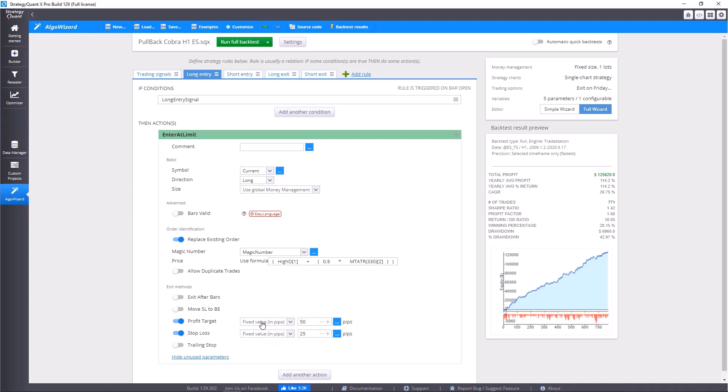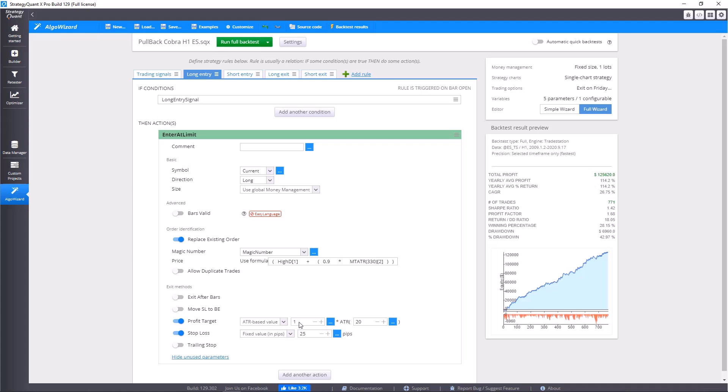Fixed value is clear - it's in pips, we used it last time. Then ATR based value: to calculate this value, you take the price when the market opens, so the opening price of trade, plus the value that is calculated by this formula. It can be for example 0.5 pips multiplied by ATR 20, and the profit target is placed on the resulting place.